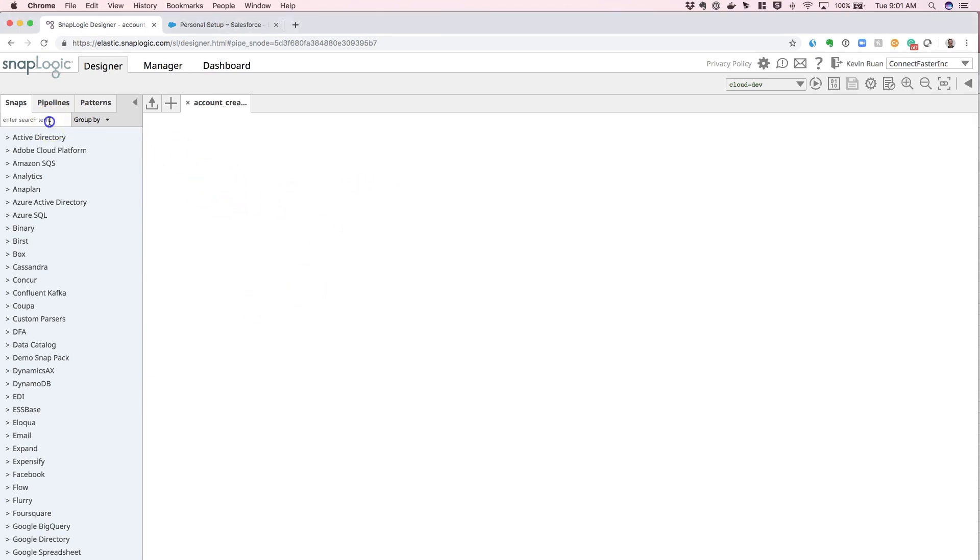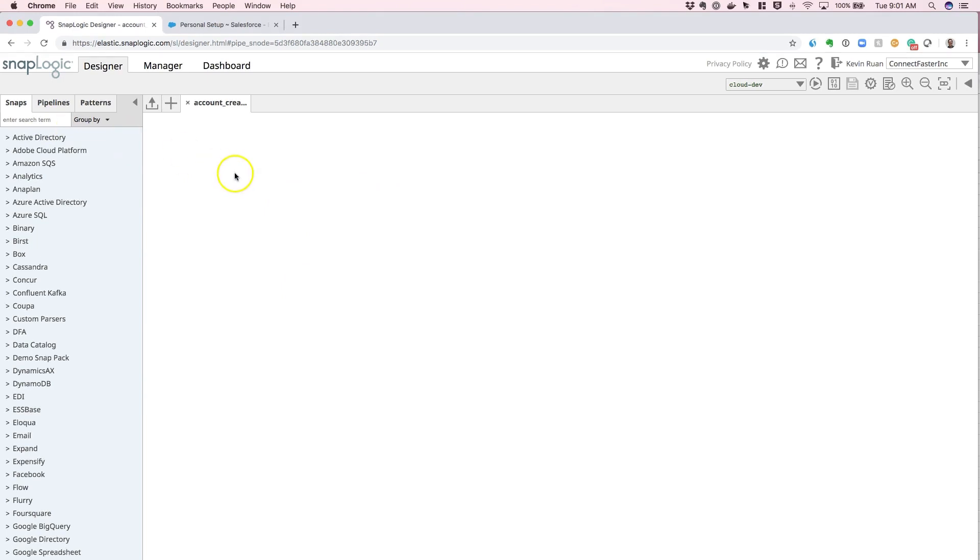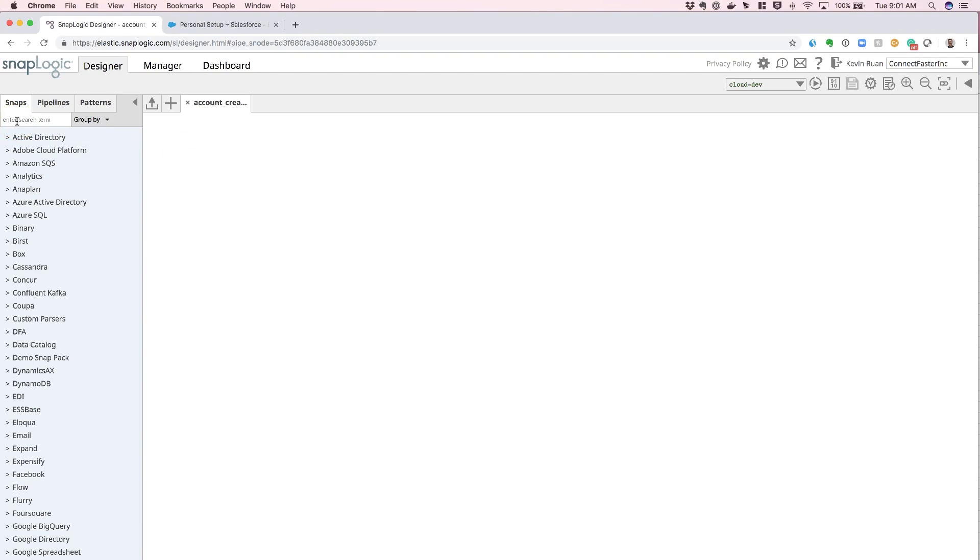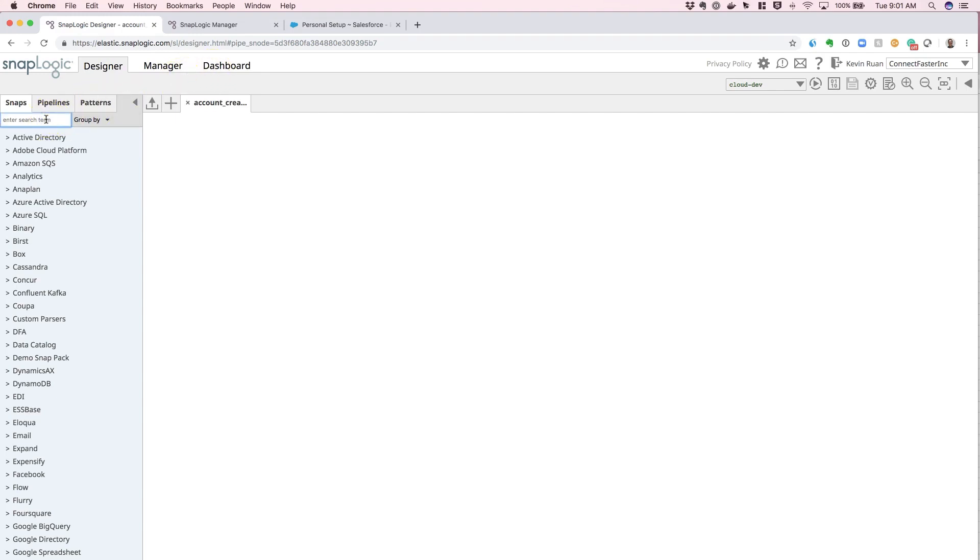First, you can simply drag and drop a Salesforce snap onto the canvas and our system will prompt you to enter your credentials by creating an account. Another main way is to create it in the SnapLogic manager module itself, and we'll take a look at how to create the SnapLogic account in the designer via the snap right now.